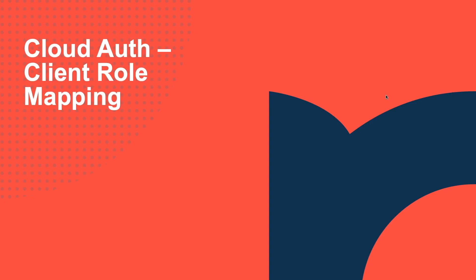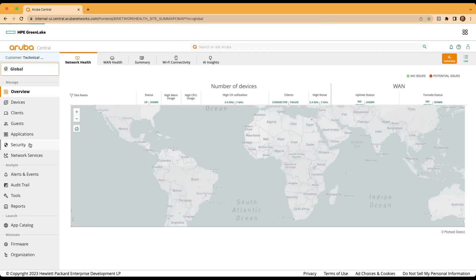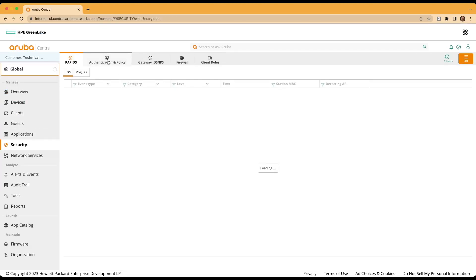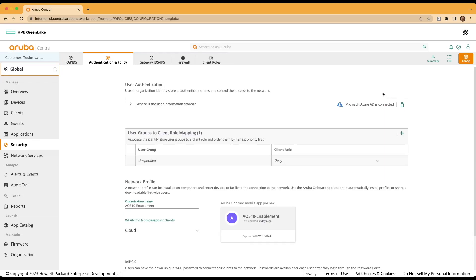At this time, we'll assign our roles that were created, utilizing the client role mapping option inside of our cloud authentication and policy configuration. To get to the user access policy in order to proceed to the client role mapping selections, we'll move back to our global context. We'll click on security, authentication and policy, and configuration. Under the user access policy, we'll expand that, select edit, and assign our user groups to client role mapping. The user groups are pulled directly from our Azure AD instance, and the client roles are those that we just created inside of Aruba Central. We'll start out with the lowest priority first, beginning with our IoT selection.